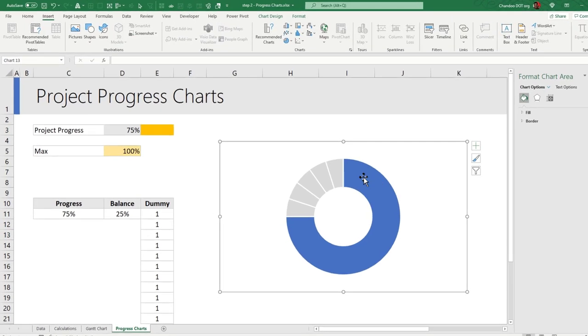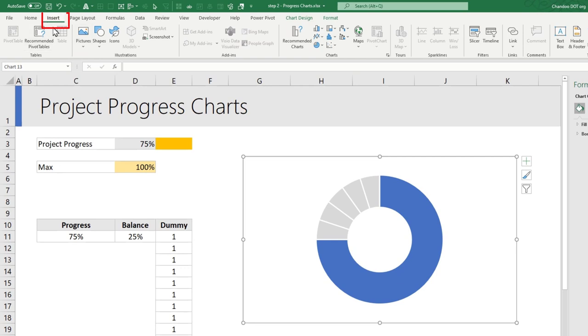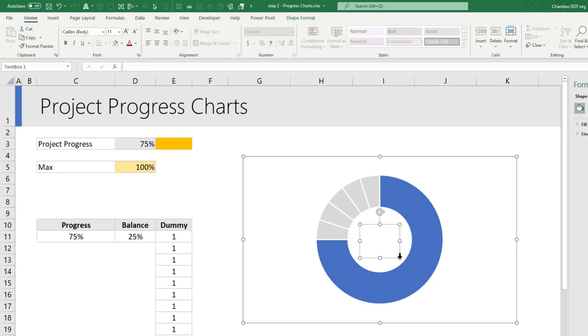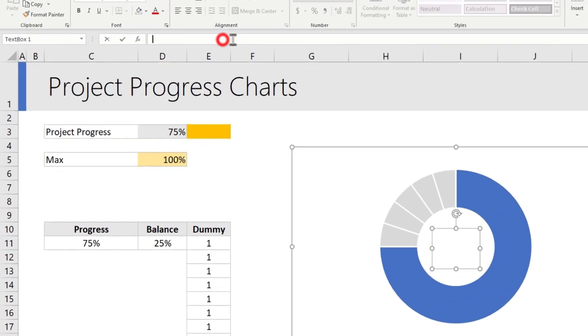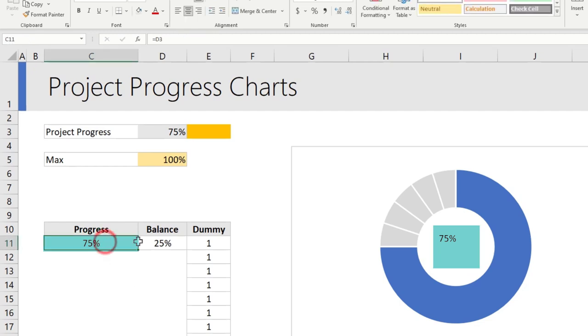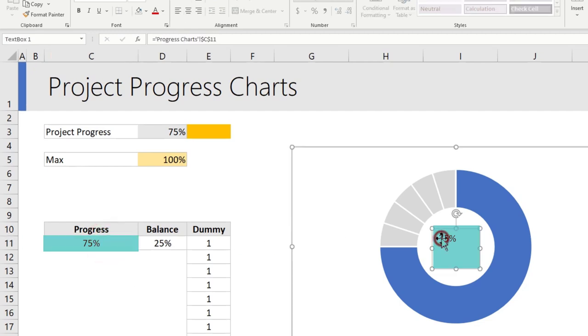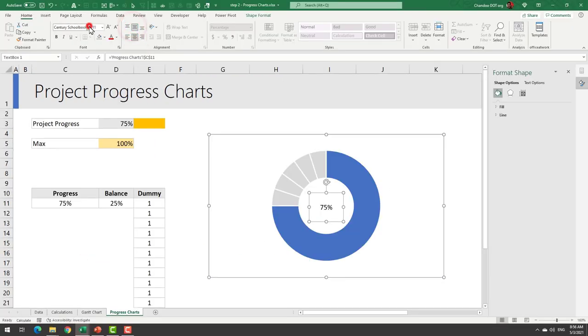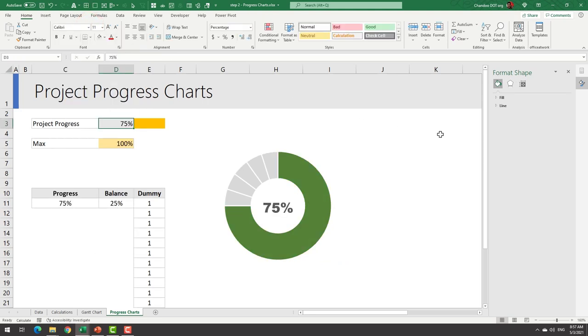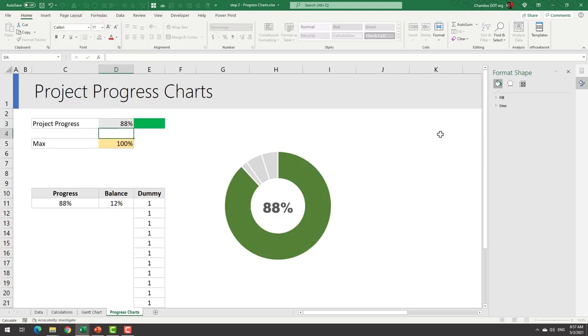To do that first select your chart, then go to insert ribbon, click on the text box option and add a text box to your chart. Click this text box, from the formula bar say equal to and point to the progress information. This will feed the progress value to the text box. Whatever this value is, that's what that value will be. Let's quickly apply some formatting on this.